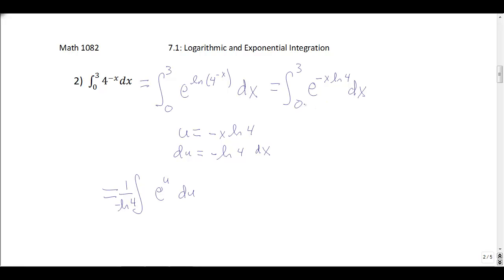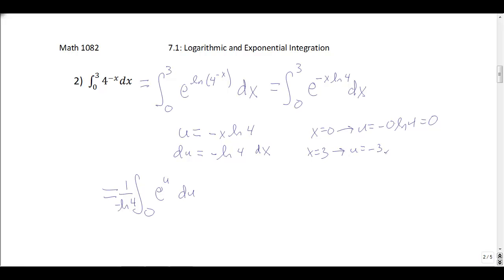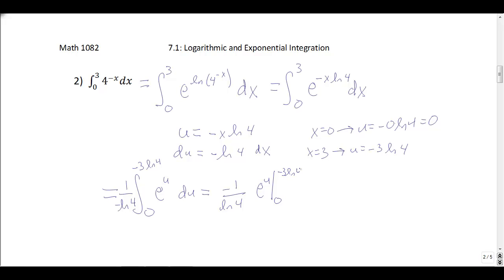We also change the bounds. When x equals 0, u is negative 0 times natural log of 4, which is just 0 — so the bottom bound is 0. When x equals 3, u is negative 3 natural log of 4. I'll leave it like that and see if something nice happens.